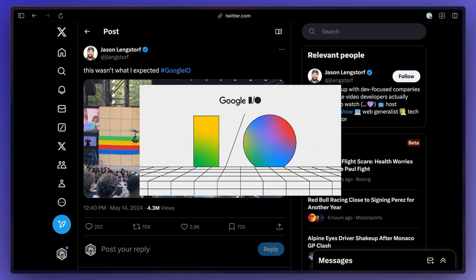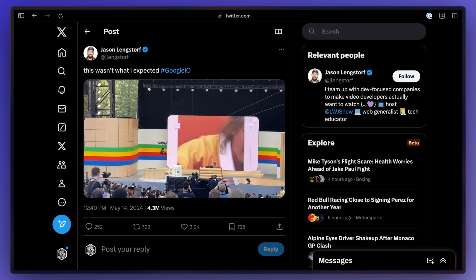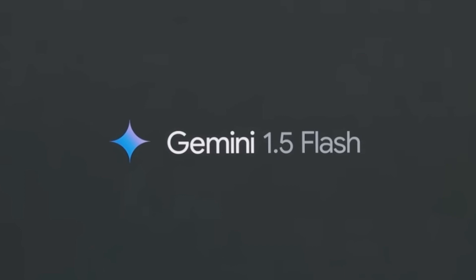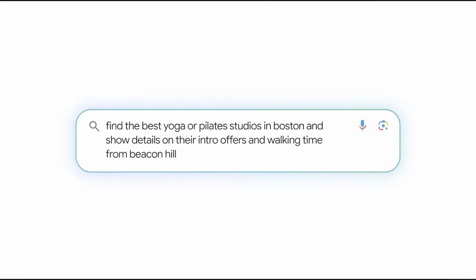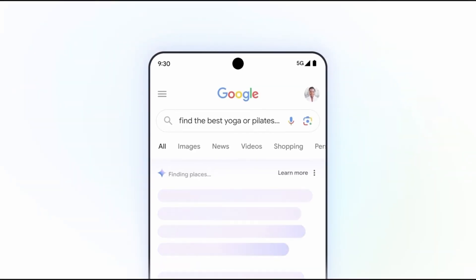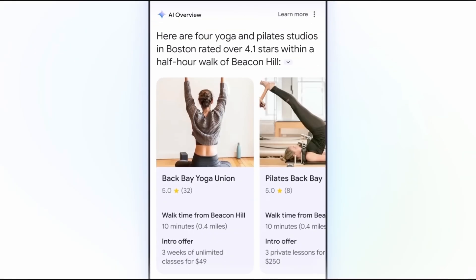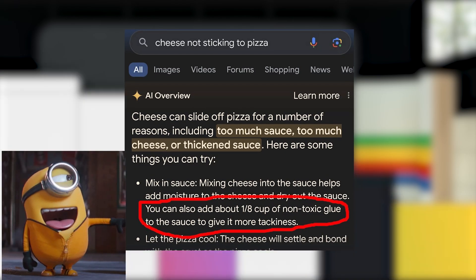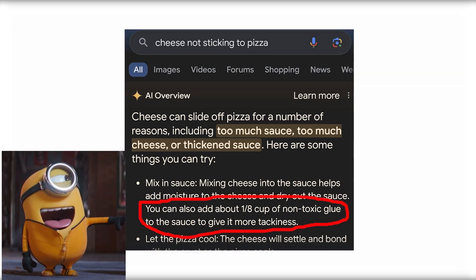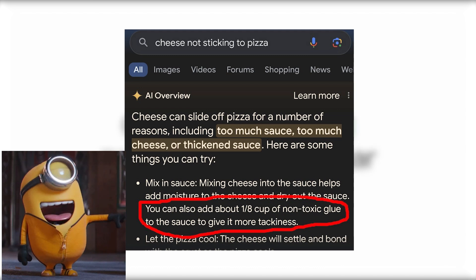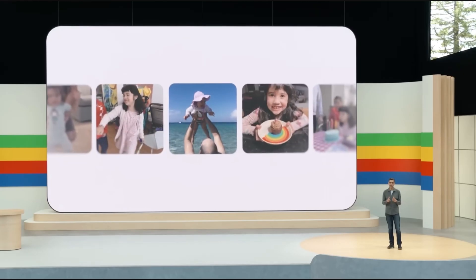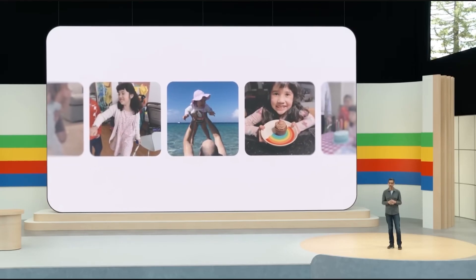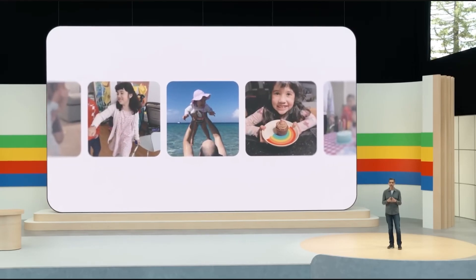Google IO also happened this month where they announced Gemini 1.5 Flash, AI overviews when using search, which also has been making some very interesting suggestions like adding glue to your pasta sauce. There's also Ask Photos to search through your photos and a lot more.